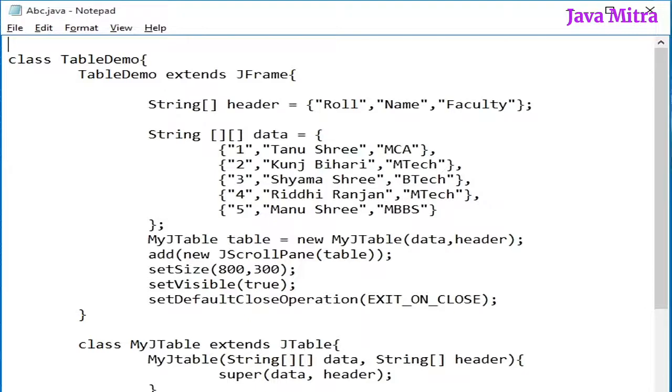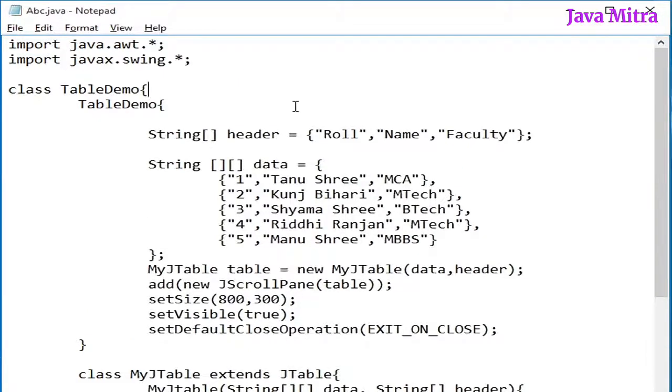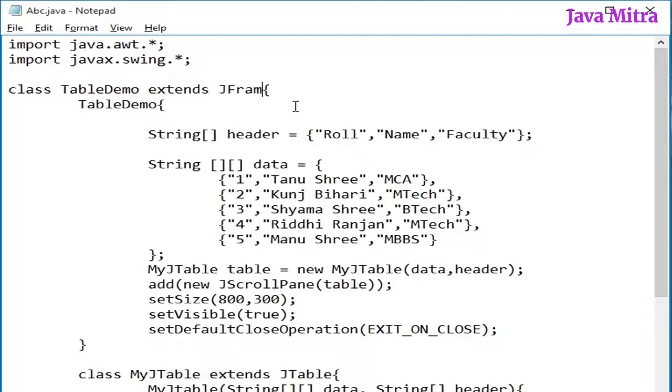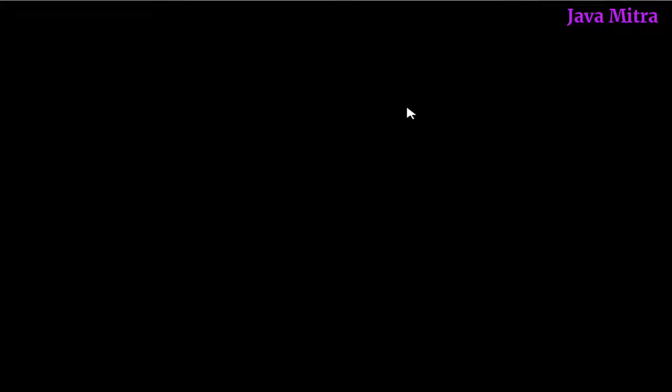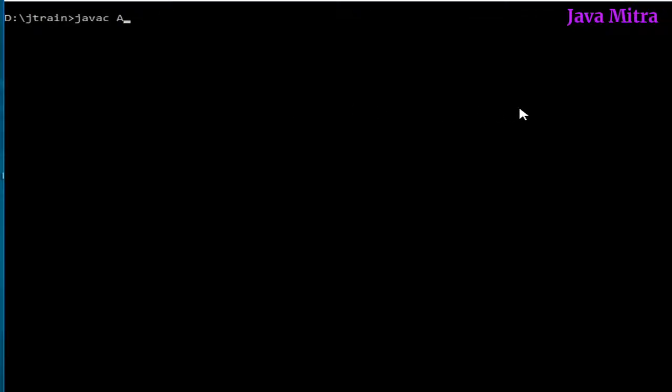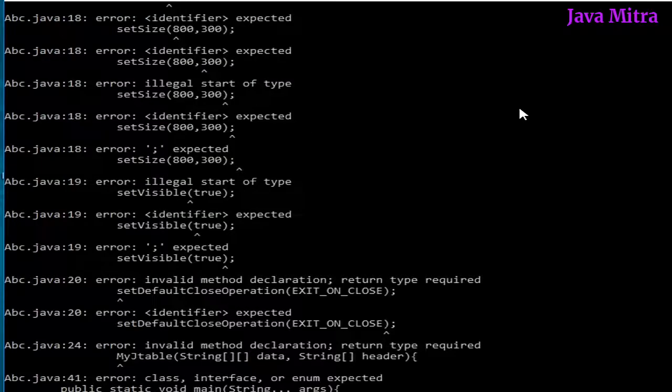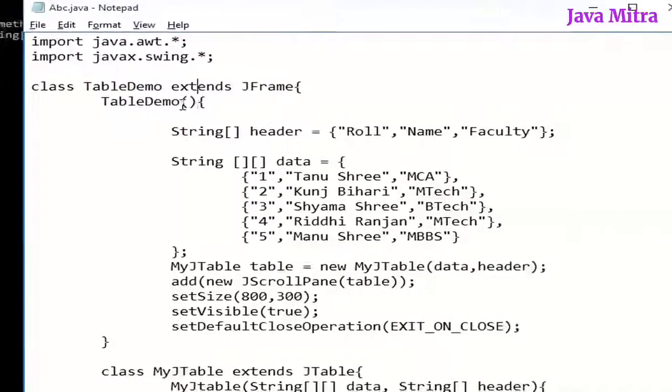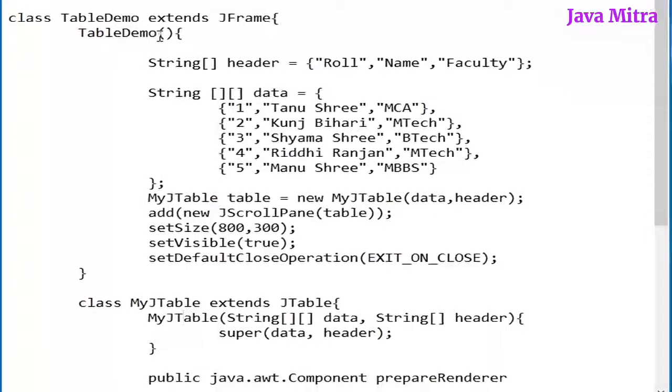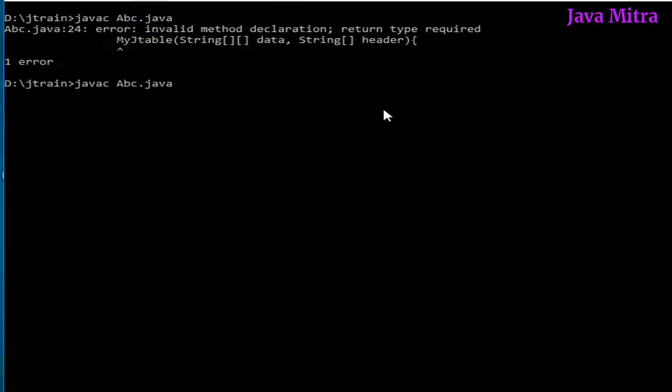I will just extend our TableDemo class with JFrame and import some important packages. Let us go to compile the class. There is one error here, spelling mistake in constructor.